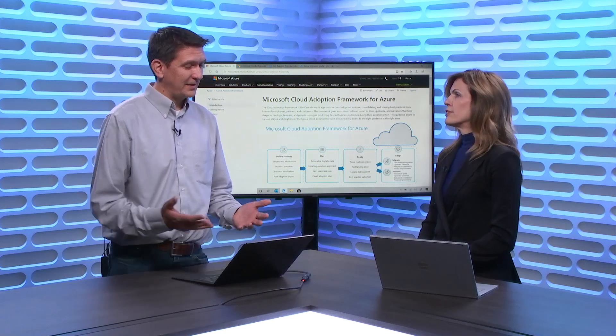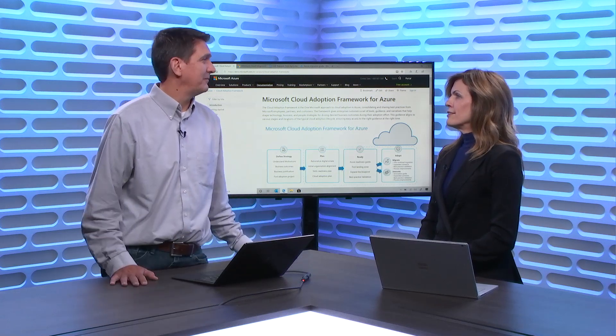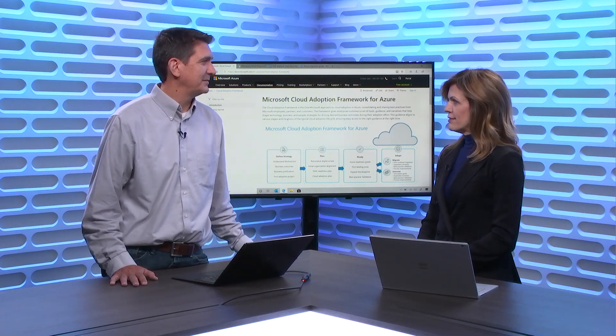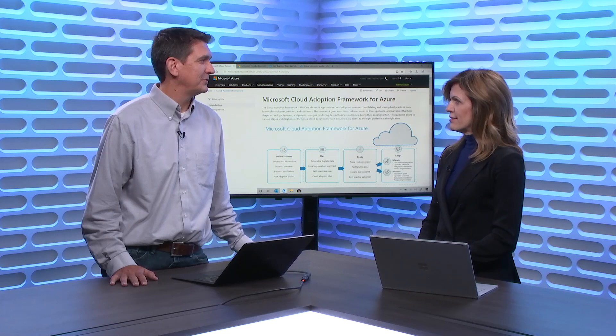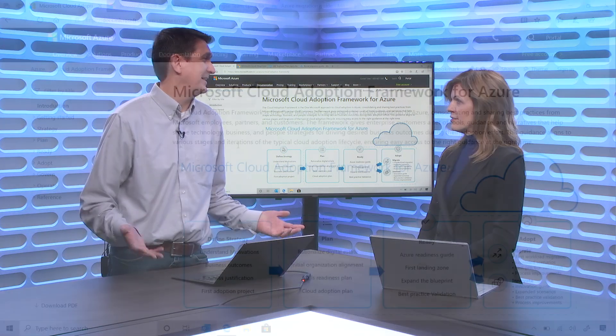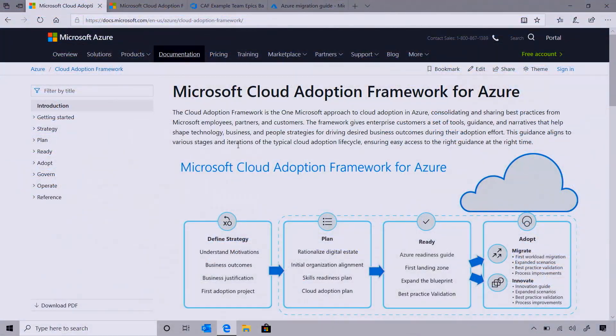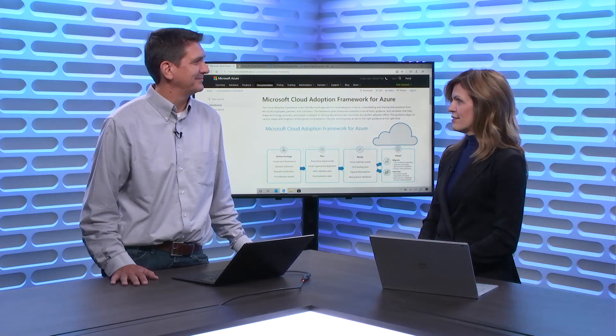How do we find the Cloud Adoption Framework? The Cloud Adoption Framework is on the docs platform. You can go to aka.ms/adopt/plan and browse it just like you would any of the other documentation that's out there.